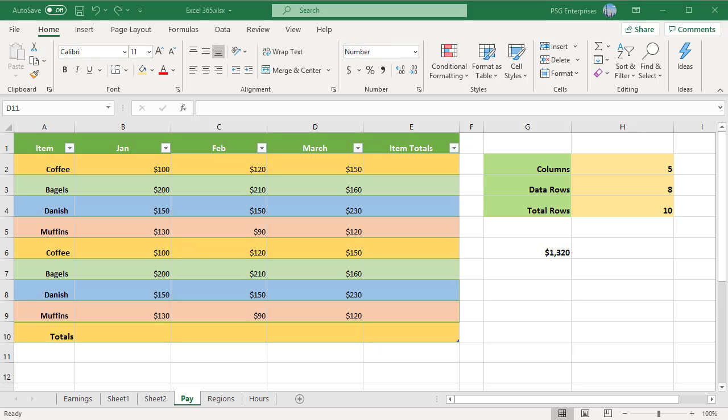When you add formulas to an Excel table, those names appear automatically as you enter the formula and select the cell references in the table instead of manually entering them. Structured references can be used in formulas both inside and outside an Excel table.